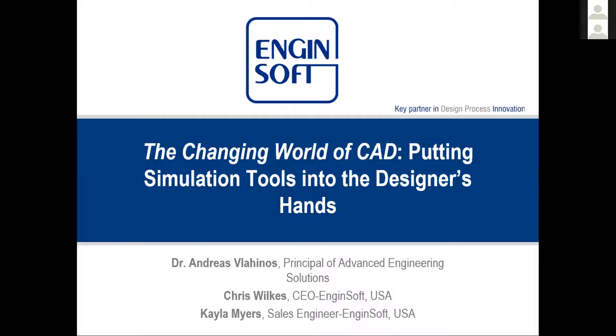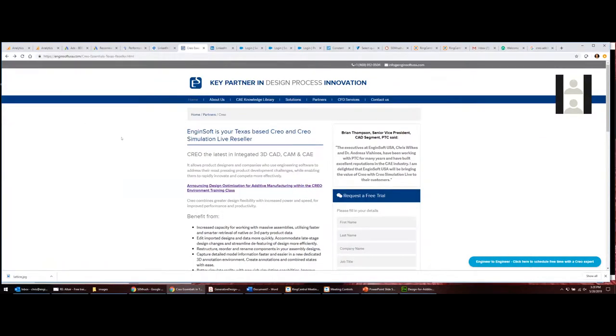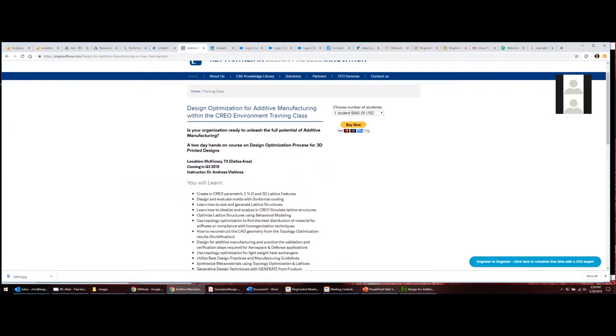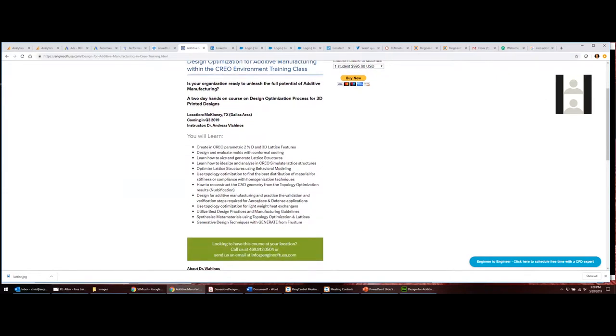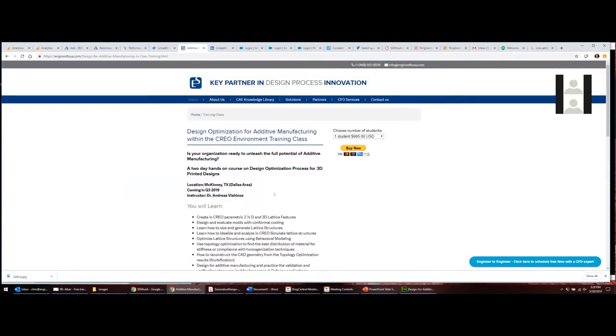For those that don't know, Andreas used to say one of the problems today is that we can actually make things that we cannot design. And then last year when he was talking about with the new versions for Creo, he said, we can finally start designing the things that with 3D printing, we've been able to make. I'm going to share one item quickly. Here is the webpage talking about the additive manufacturing design optimization class that Andreas was referencing. You'll get a link to this webpage in follow-up.